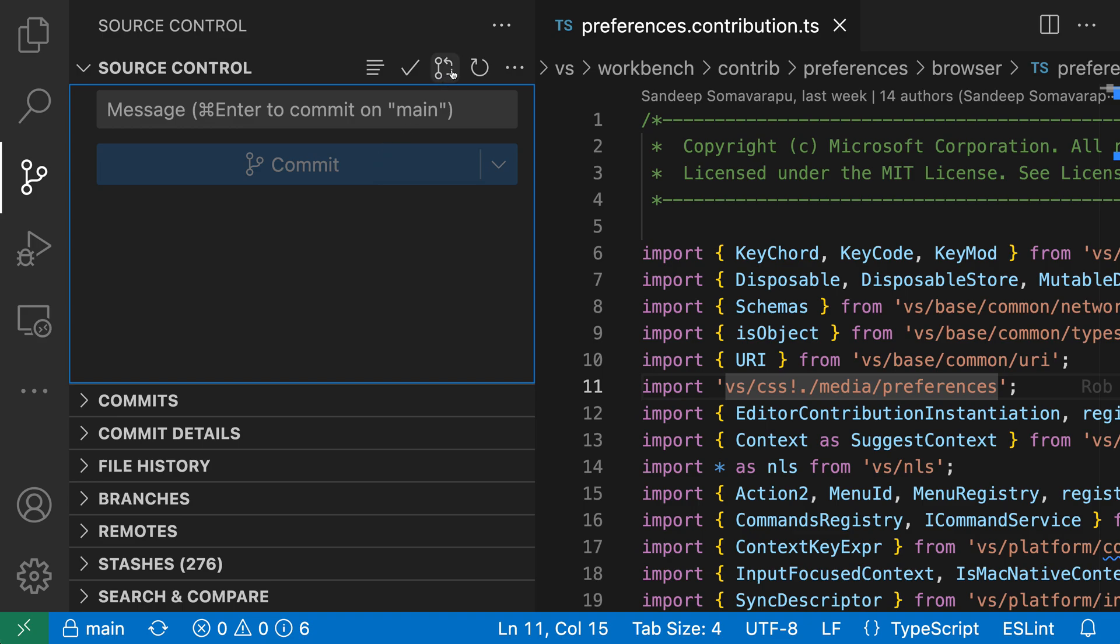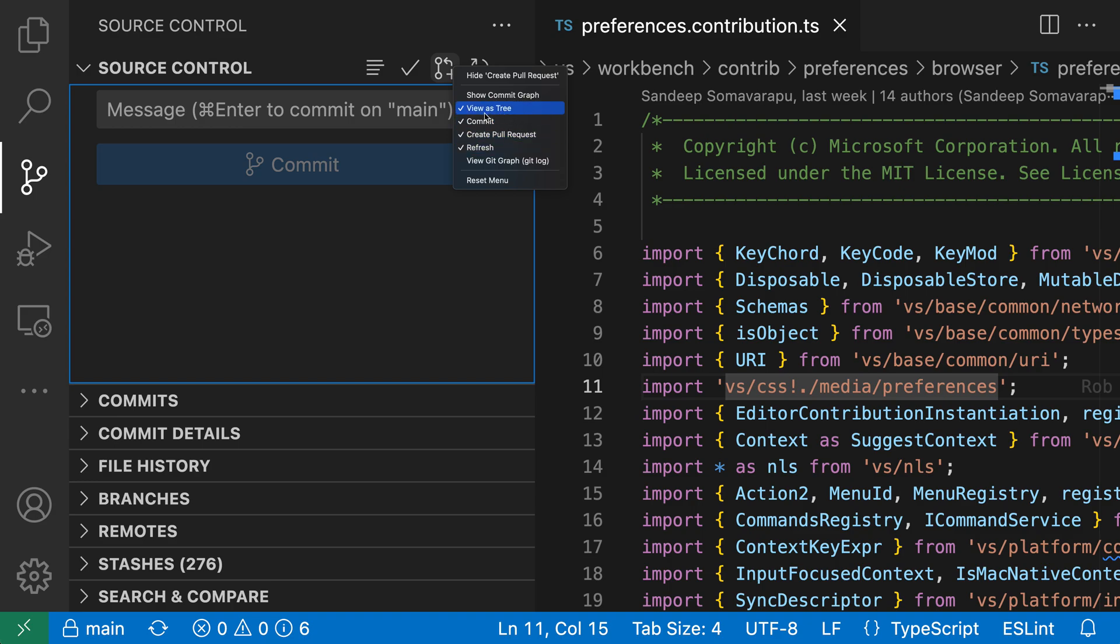So just by going up to a button, right-clicking on it, and either using the hide action or going and checking them off the list here, I can control what buttons are going to be visible. Let's also get rid of one more here. So I'll get rid of the create pull request button as well.